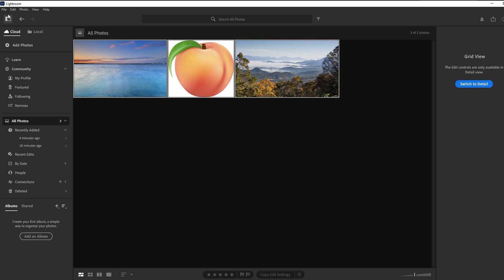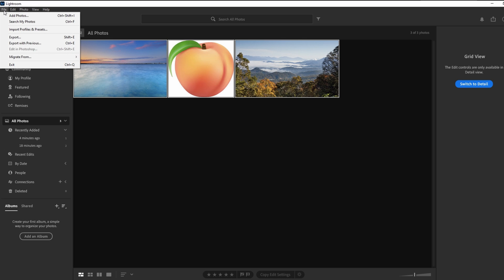Navigate to File and choose Export, or use the shortcut Shift plus E.